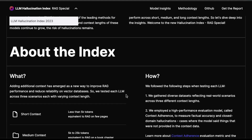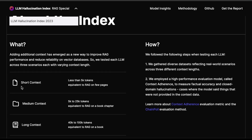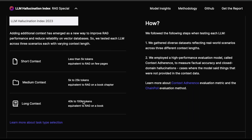They define three RAG-related tasks: short context, medium context, and long context. For short context, you have less than 5k tokens, equivalent to RAG on a few pages. Medium context is 5k to 25k tokens, equivalent to RAG on a book chapter. Long context is 40k to 100k tokens, equivalent to performing RAG on an entire book, or it could be hundreds of PDFs — including documents that are 100 plus pages.